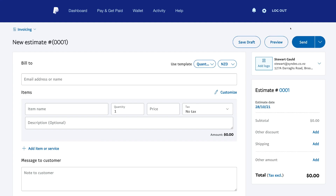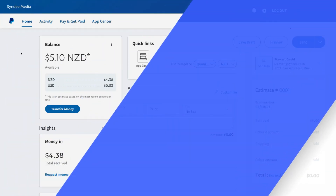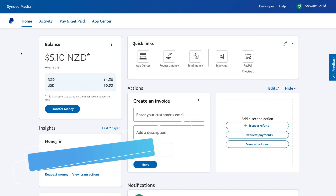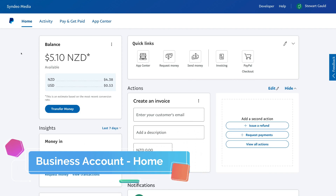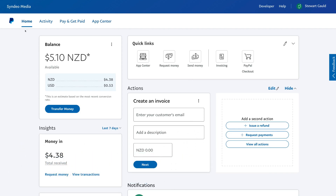Now that we've covered all the different features to get you started with a personal PayPal account, let's jump into our business PayPal account and show you the differences between the two. Here we are within our business PayPal account. As you can see, the dashboard is slightly different to our personal account. Down here under home, you can see that we have a balance of $5.10, some of which is from the personal account we used earlier. $4.38 has been received — this is money in.